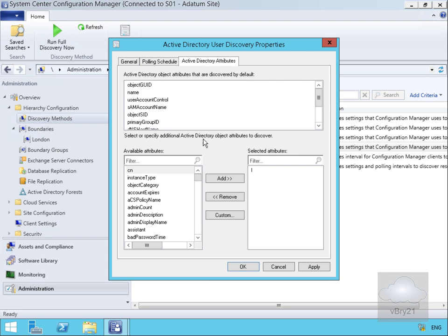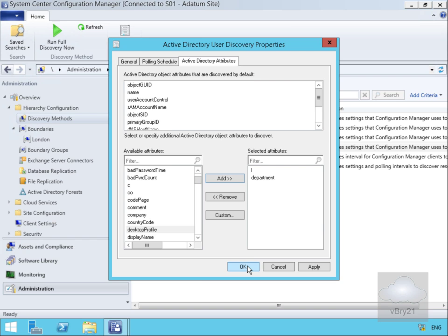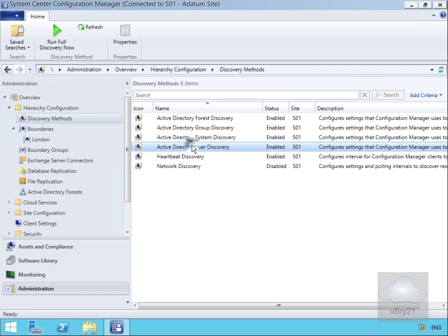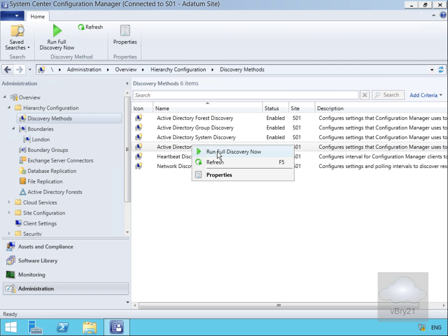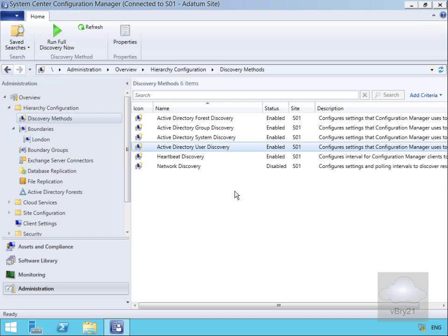We'll scroll down because we want to add in the Department attribute. Now that's done, we'll select OK. The advantage of adding these attributes is we can then search against them in a query. We'll select OK, right-click, and run the full discovery now, confirming yes.